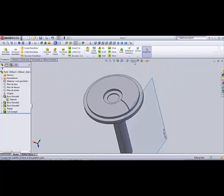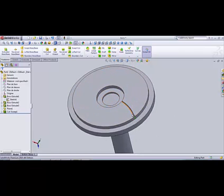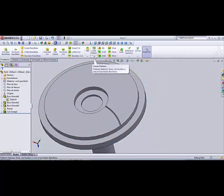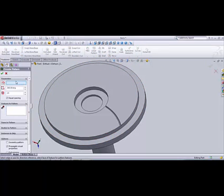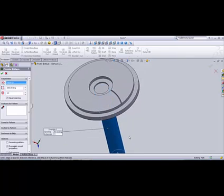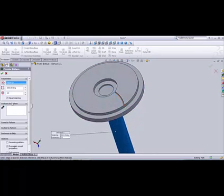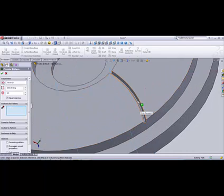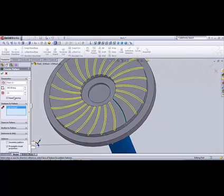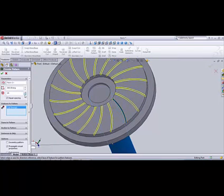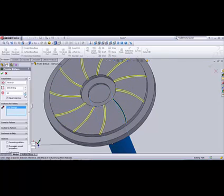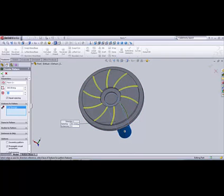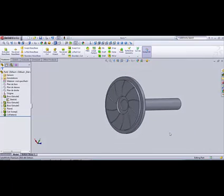So we need to hide the plane here now. We're gonna need to repeat this, select it through all the circle. So we go on linear pattern, the little icon here, circular pattern. It's gonna need an axle pattern, so we only select the cylinder and it's going to take the axle from the cylinder we selected. And then features to pattern, our swept cut. Select only the surface created by the swept cut. We decrease the number of repetition, like 10. 10 is okay. So our friction surface is created.